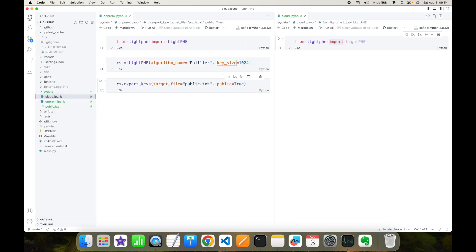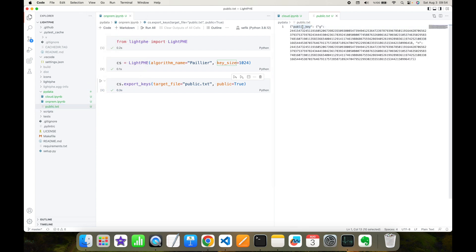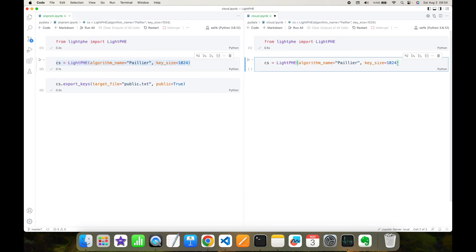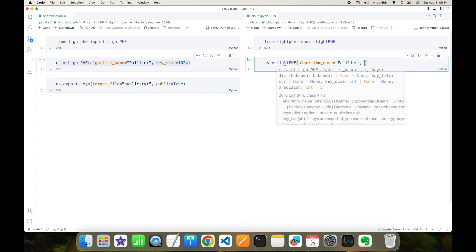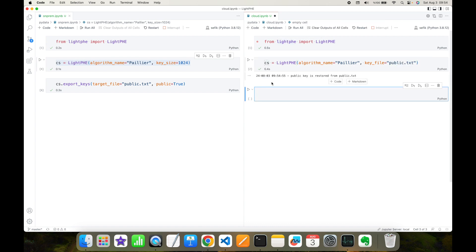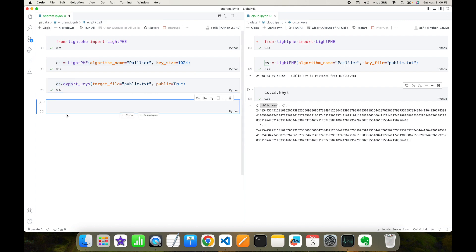Let's check the exported public.txt file. As you can see, if I inspect this file it has just the public key and does not include the private key. So in the cloud site I'm going to build a crypto system, but I'm not going to set the key size because I'm going to use the exported public key file. As you can see it has a key_file argument — key_file is going to be public.txt. In the same folder, I can confirm that the crypto system's keys only have the public key.